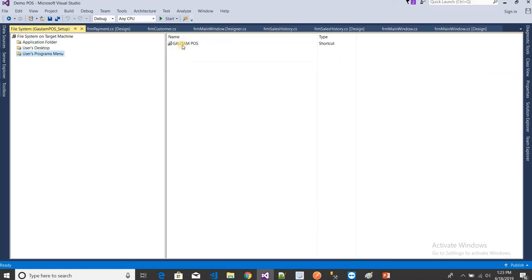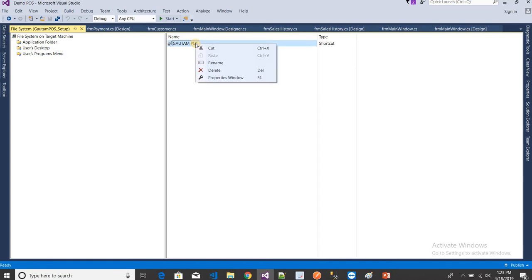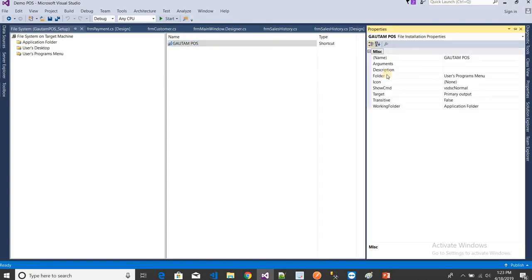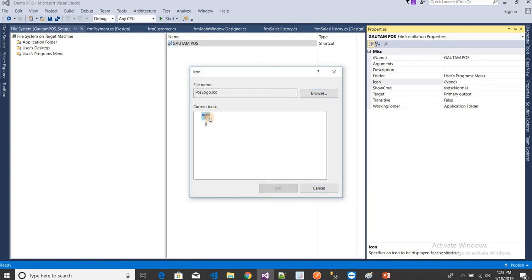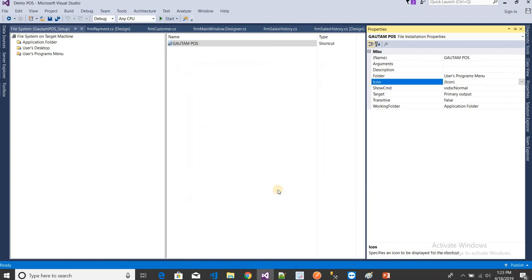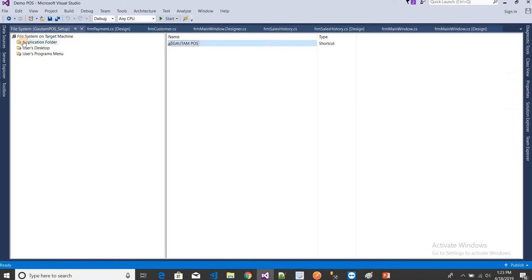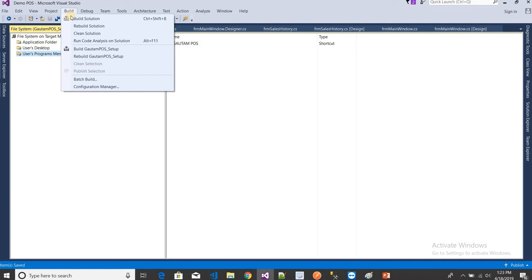Do the same thing for the other shortcut. Right-click on it, go to Properties, select the Icon field, click Browse, then browse again to Application Folder, select the 'logo.ico' file, and click OK. Now everything is done and both shortcuts have the correct icon assigned.